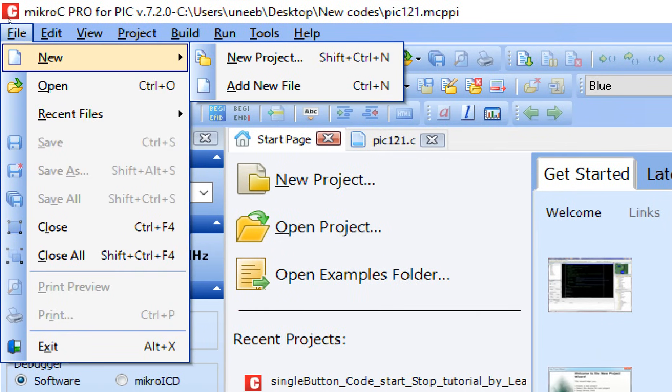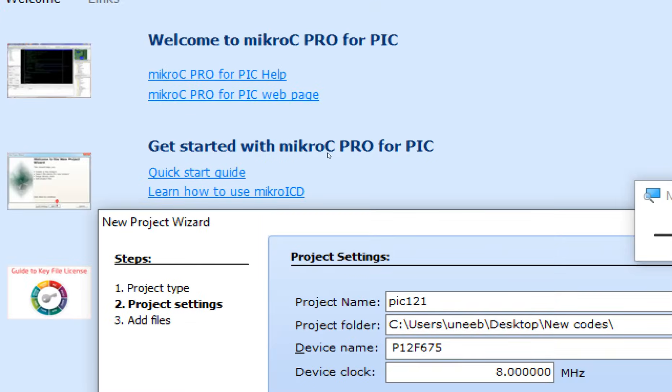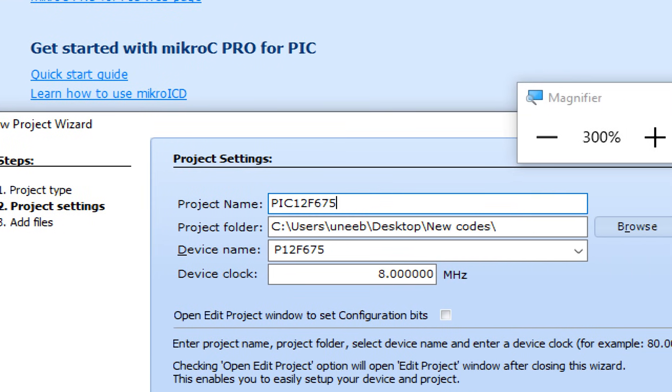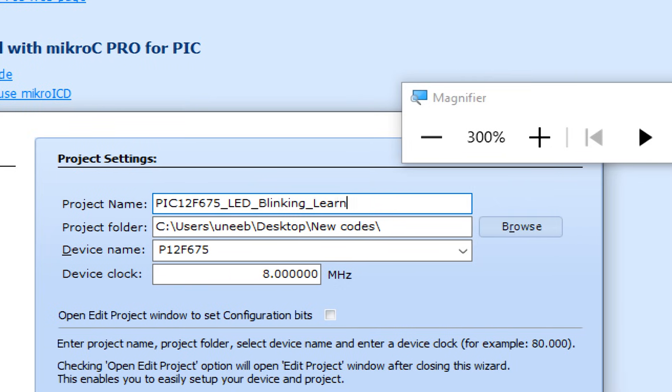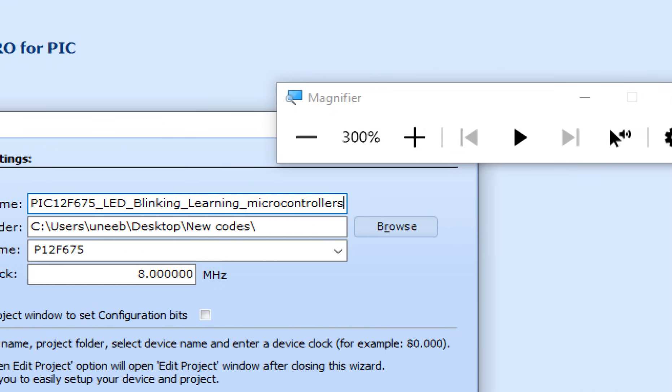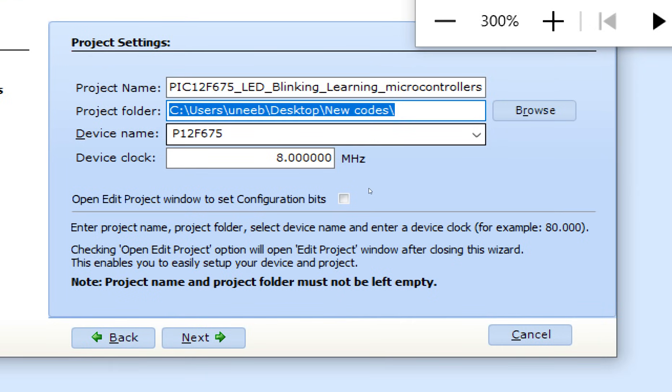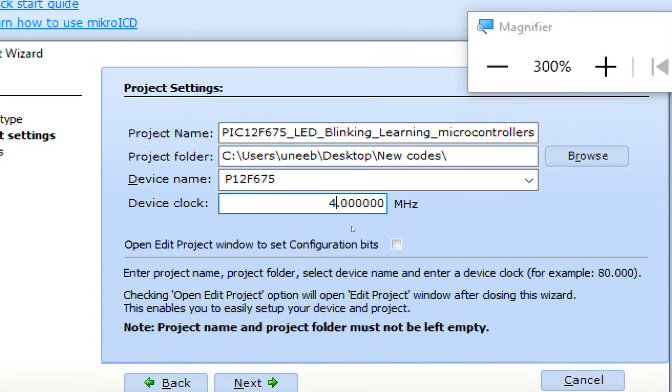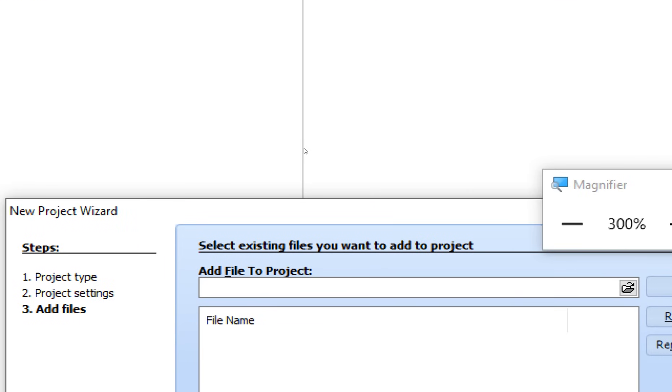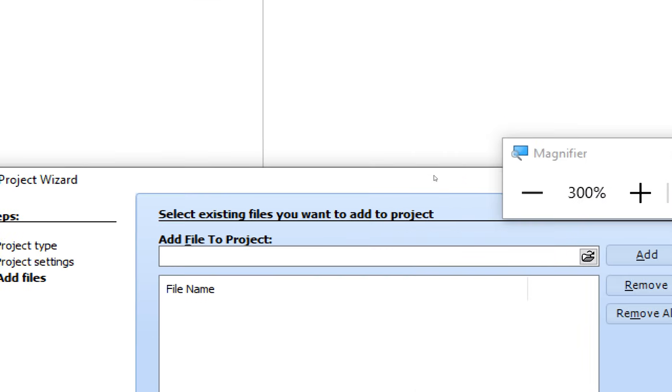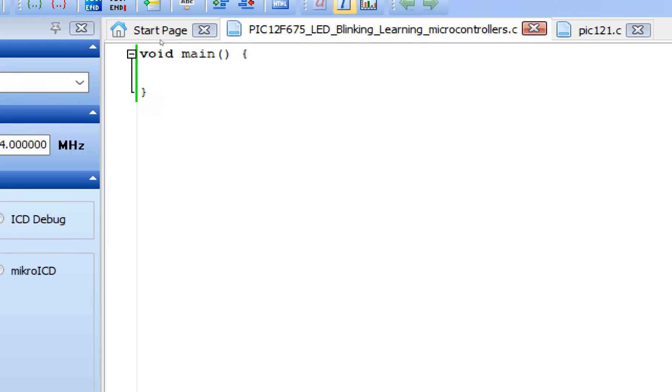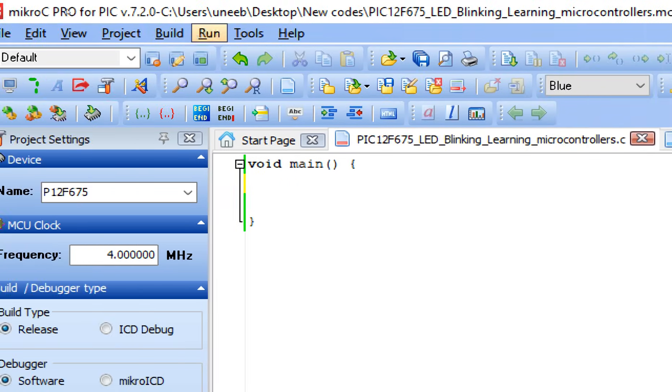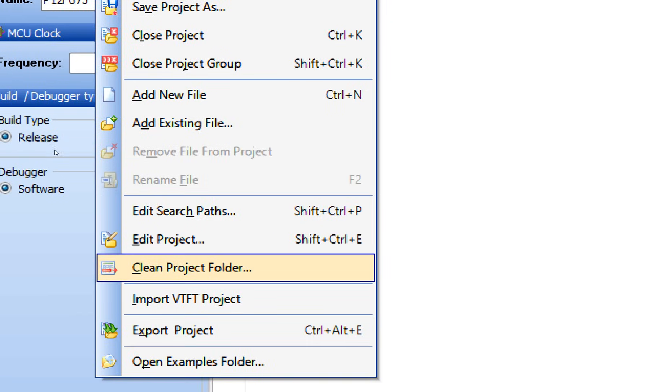Go to File, New, New Project. The wizard will pop up. Click on Next. Write the name of the project: PIC12F675 LED Blinking Learning Microcontroller. This is the path where I will store the code. This is the device I'm going to use and the crystal we are going to use is 4 megahertz internal clock, we are not going to use external clock. Click on Next, Finish. Before you do anything else, press Ctrl+S to save your work.